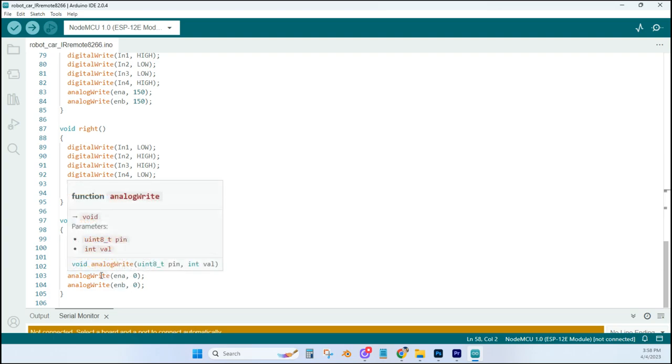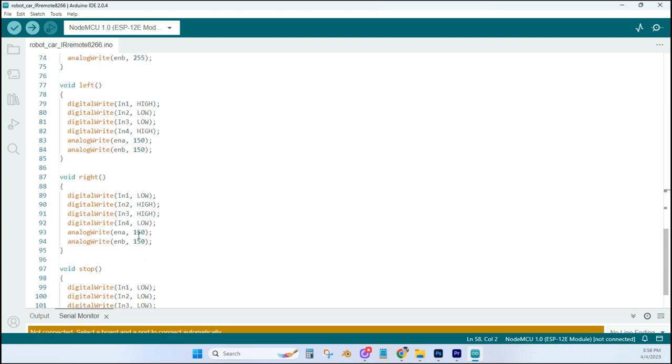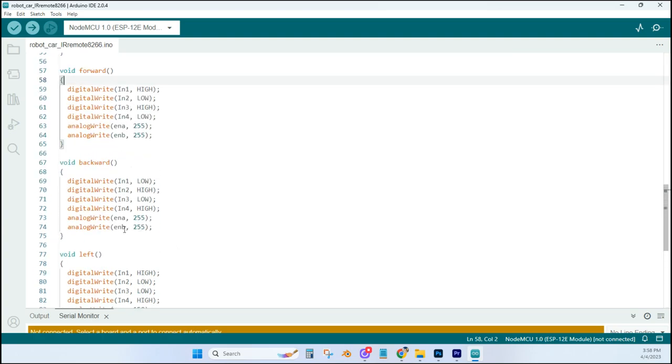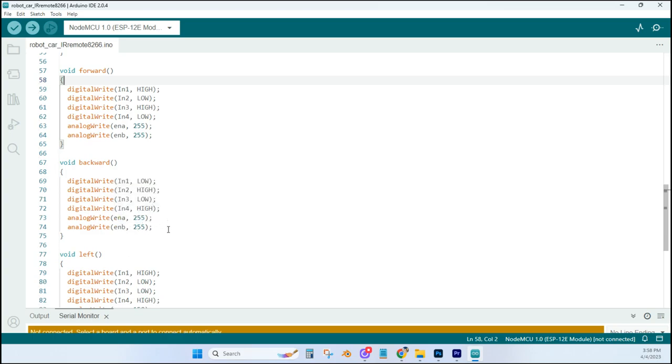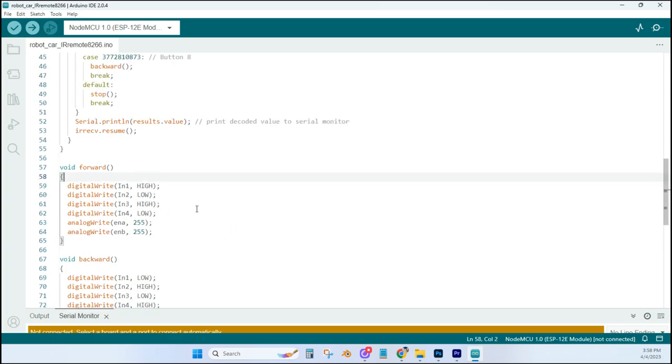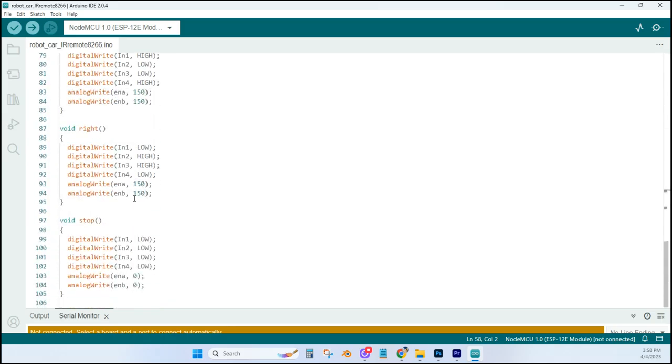Now the analog write line here, ENA and ENB determines the speed of your motor. So you can see when it turns, it's set at 150. And when it goes forward and backward, the speed is set at 255. And you can adjust those however you like. But that is the gist of what's going on here.